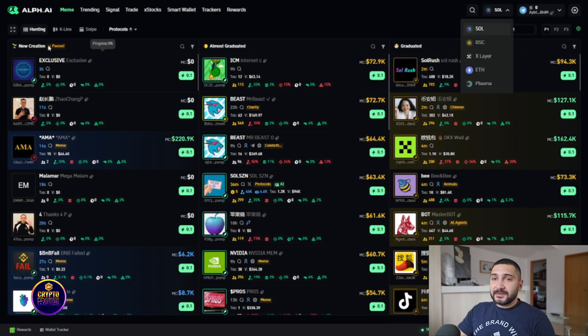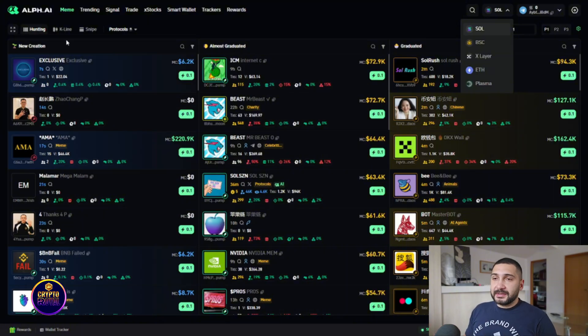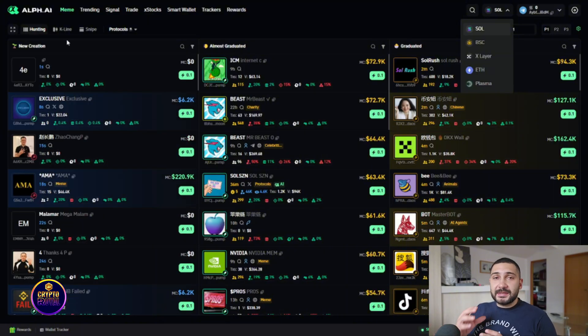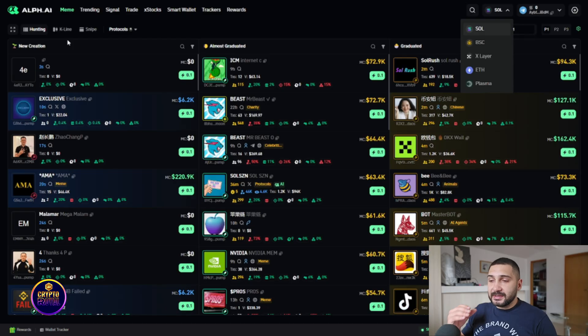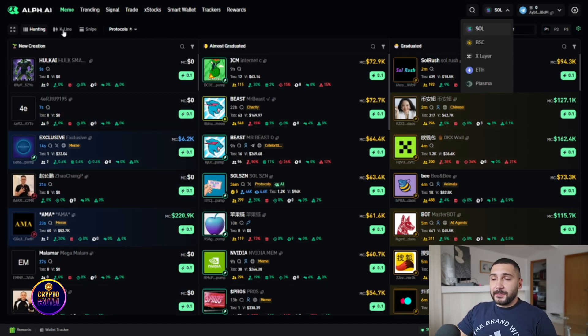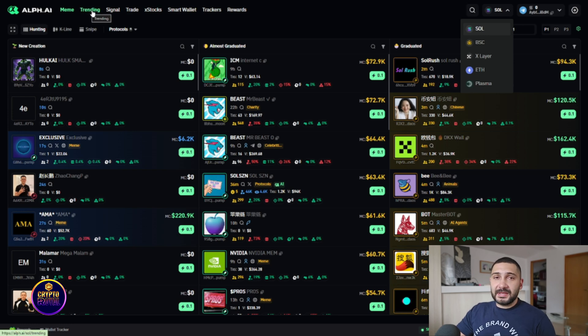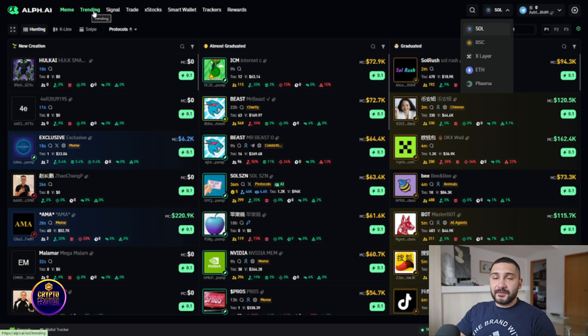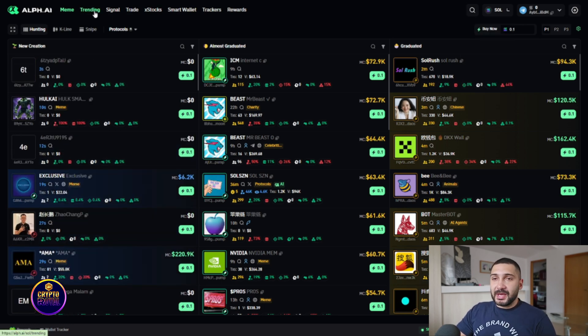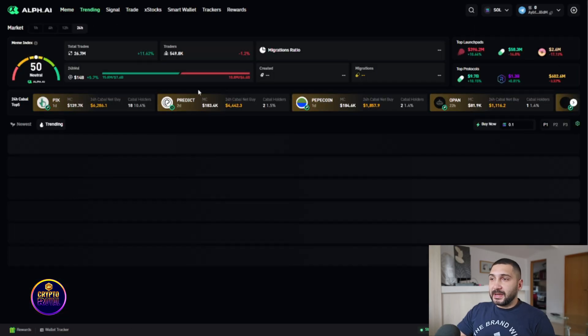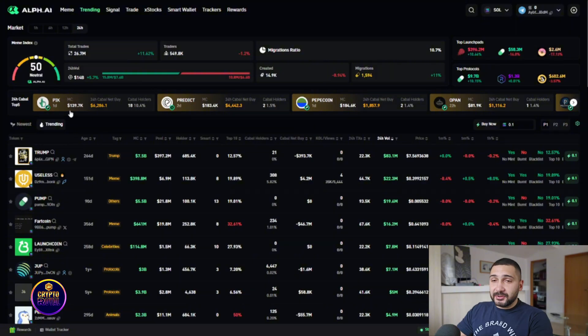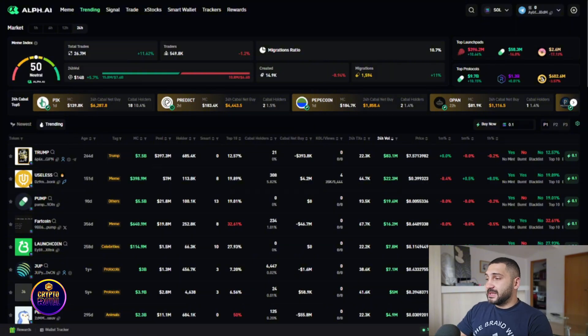So what you can expect from here, you can set different things and you can set different setups, you can set different filters that can help you define what you actually want from trading and what information you want to have. So by clicking on the trending right now at the Sol, we have 24 hours cabal top five which is something truly amazing.